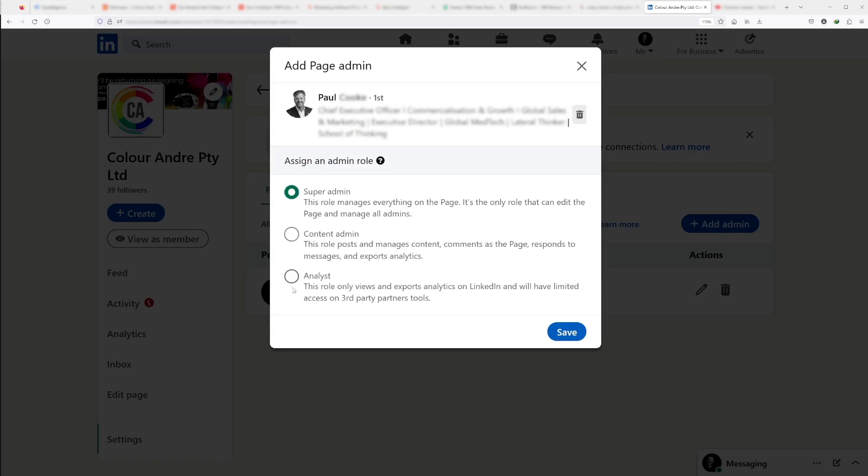This is where you'll choose the admin role. You can either do super admin, content admin, or analyst. You can read the examples here. In most cases, just add someone as a super admin.